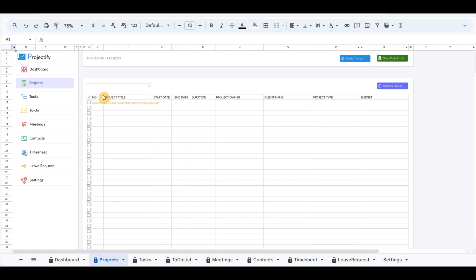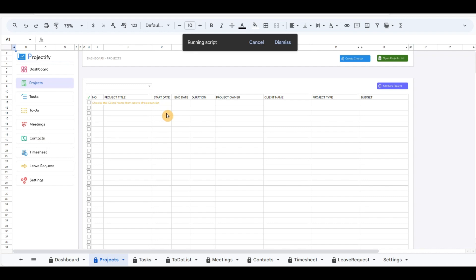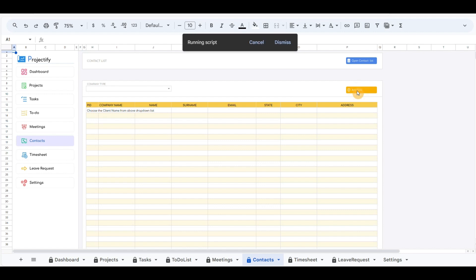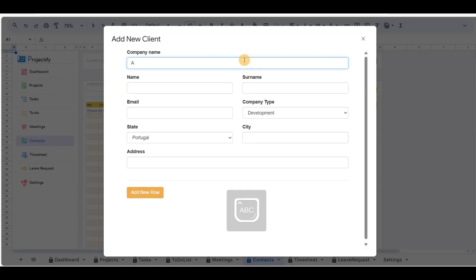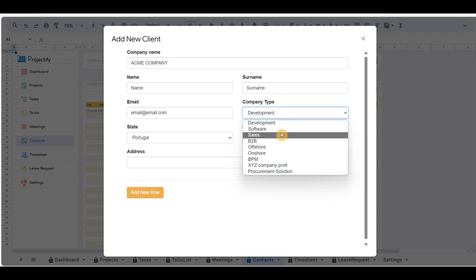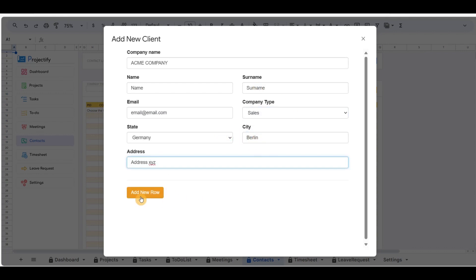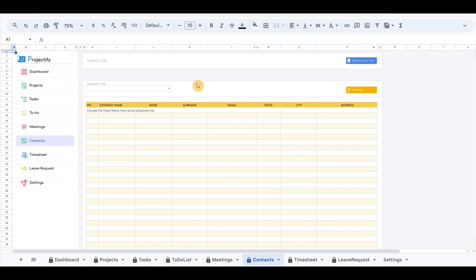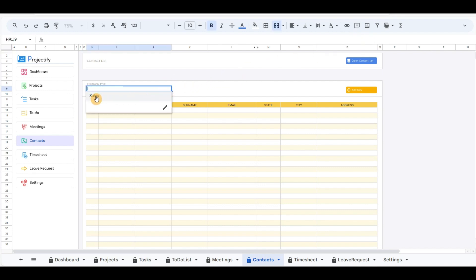To record one project we need first to record the client. At the top right corner, there is a button to open the recorded contact list. Below is the button that will pop up the form to record the new client. In the left area is the drop-down menu that will filter all the clients by type, and clients will appear in the below table. Let's record a new client. According to the category, the client will appear — in our case it's a sales business type — and clicking it will filter all the clients below.